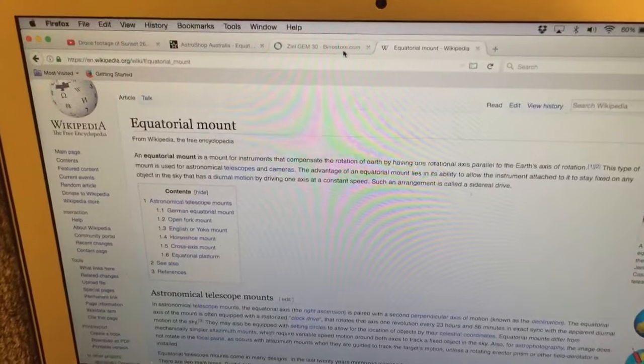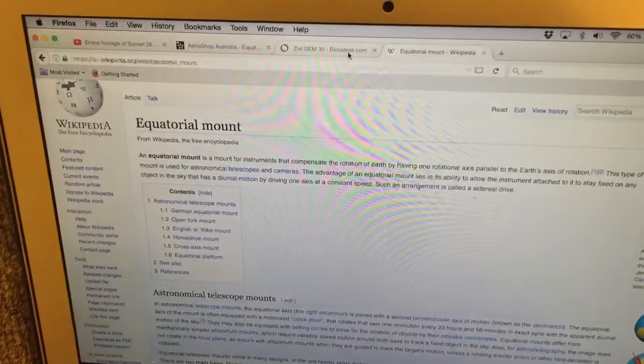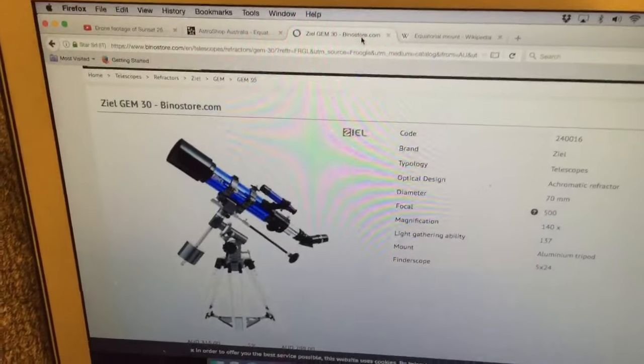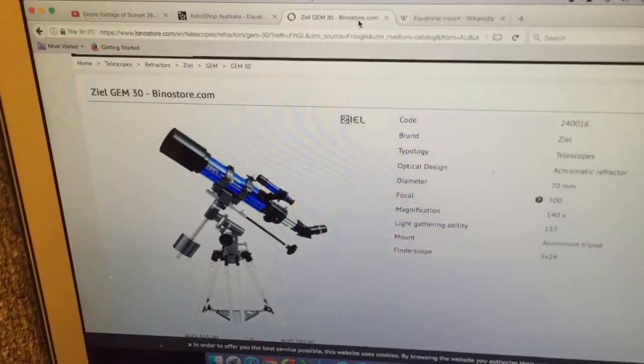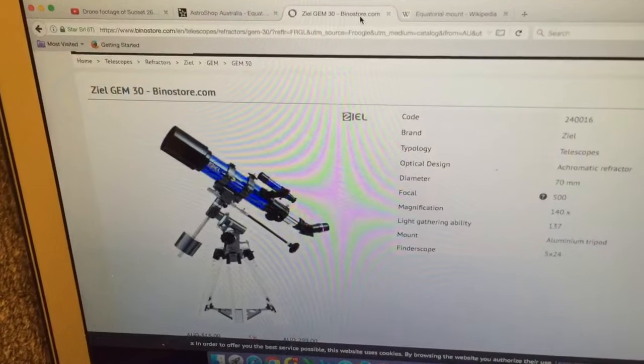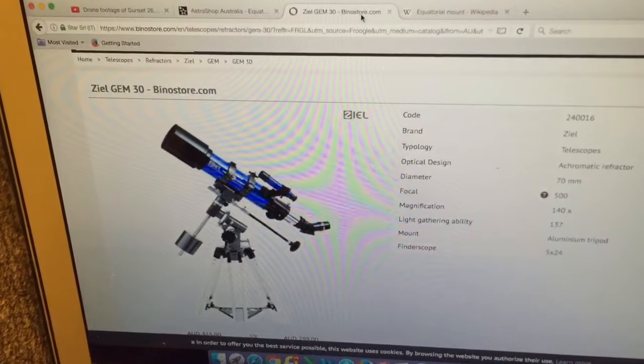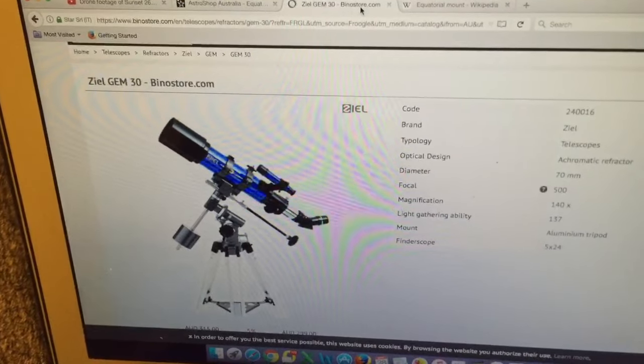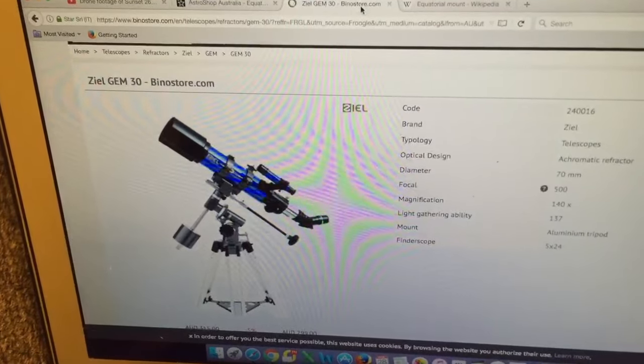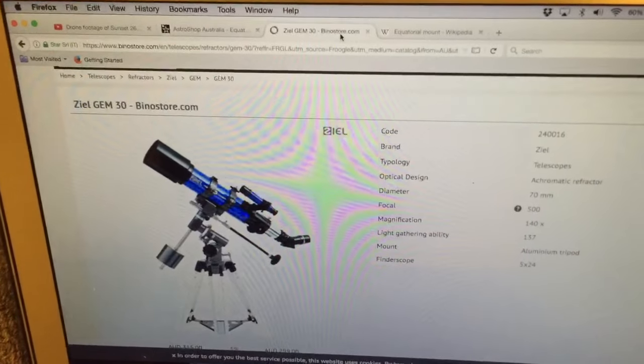Now if you were to buy a telescope like that, it's going to cost about three hundred dollars. When you set it up correctly for your latitude, you can easily follow the Sun from sunrise to sunset.